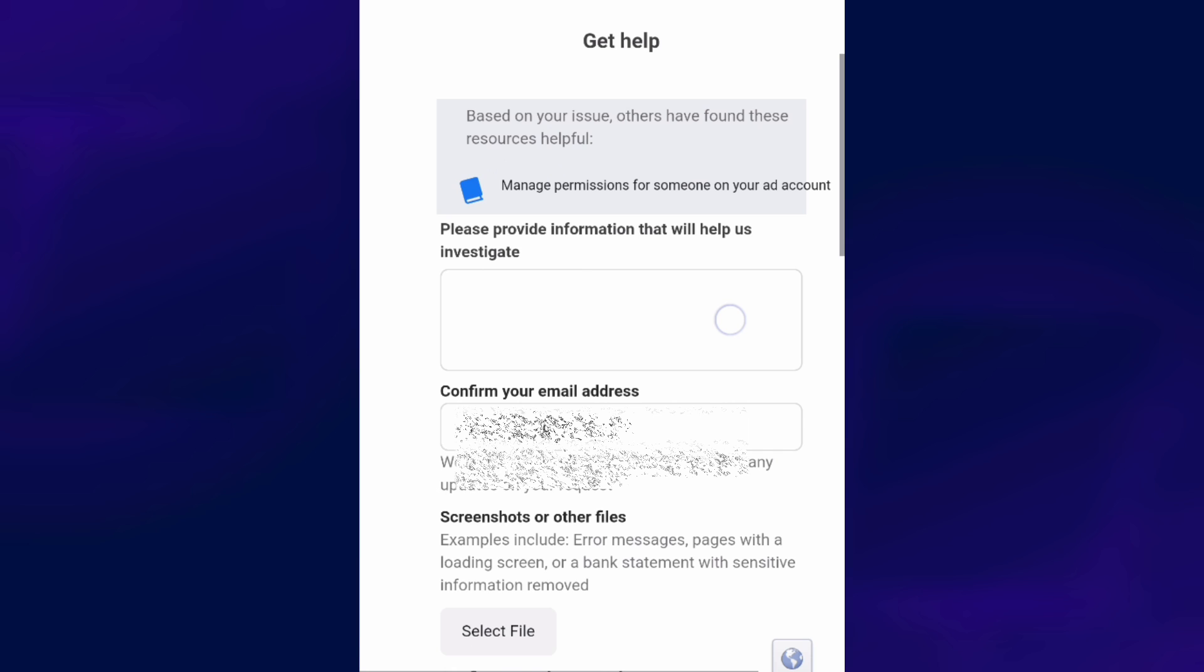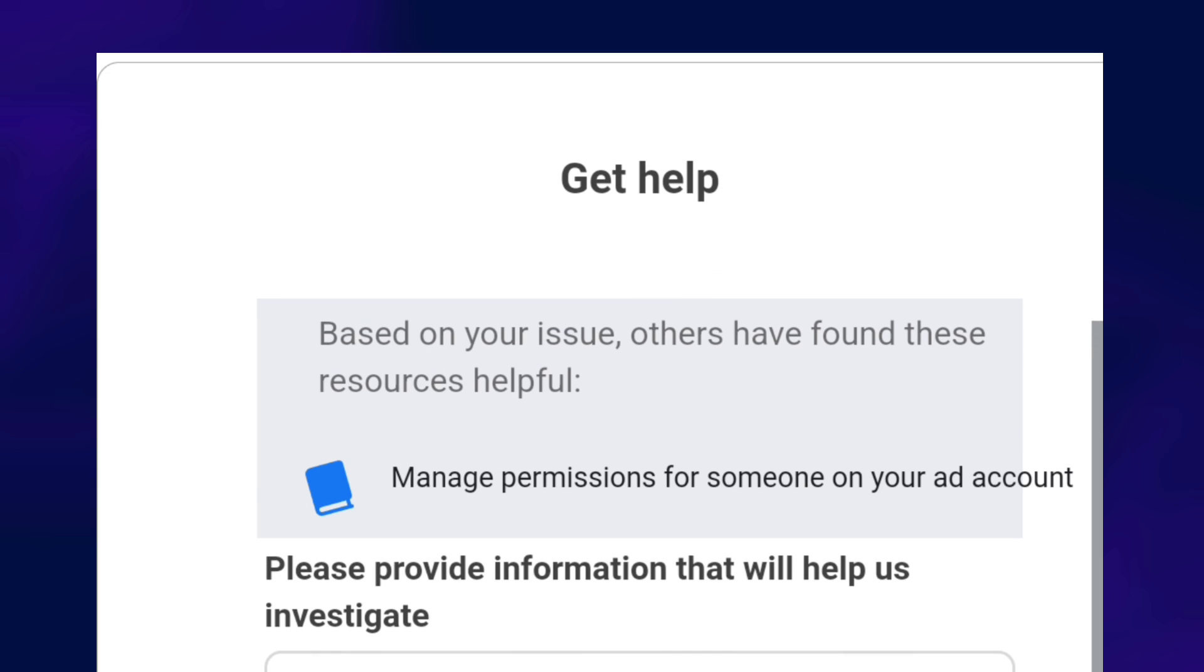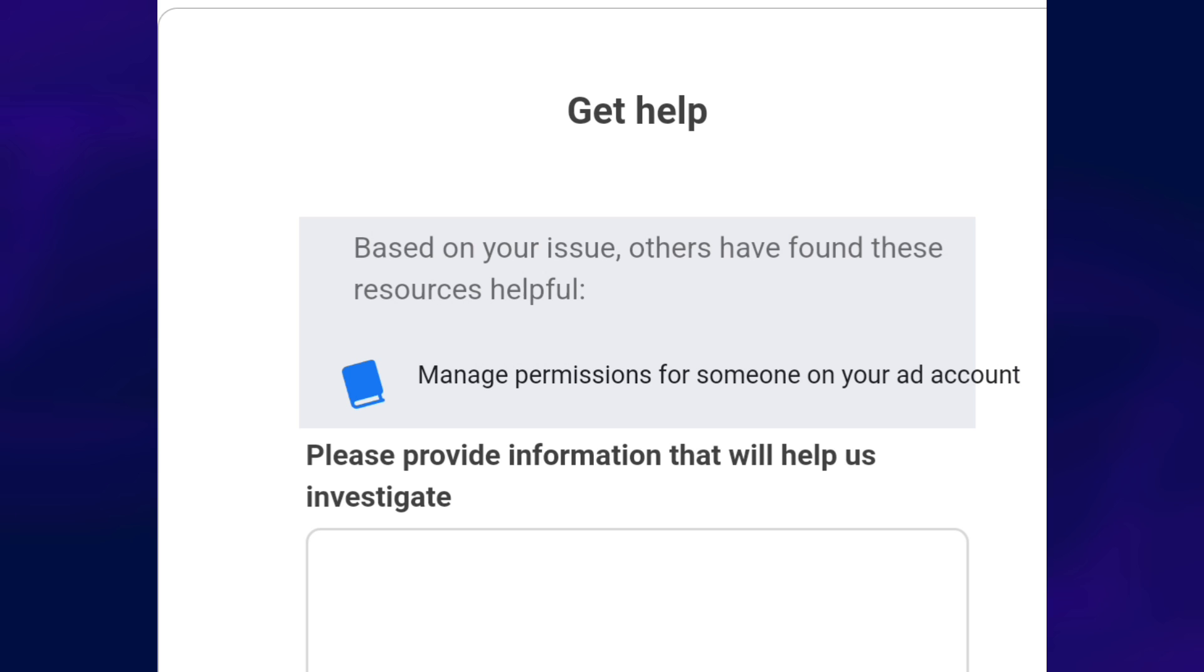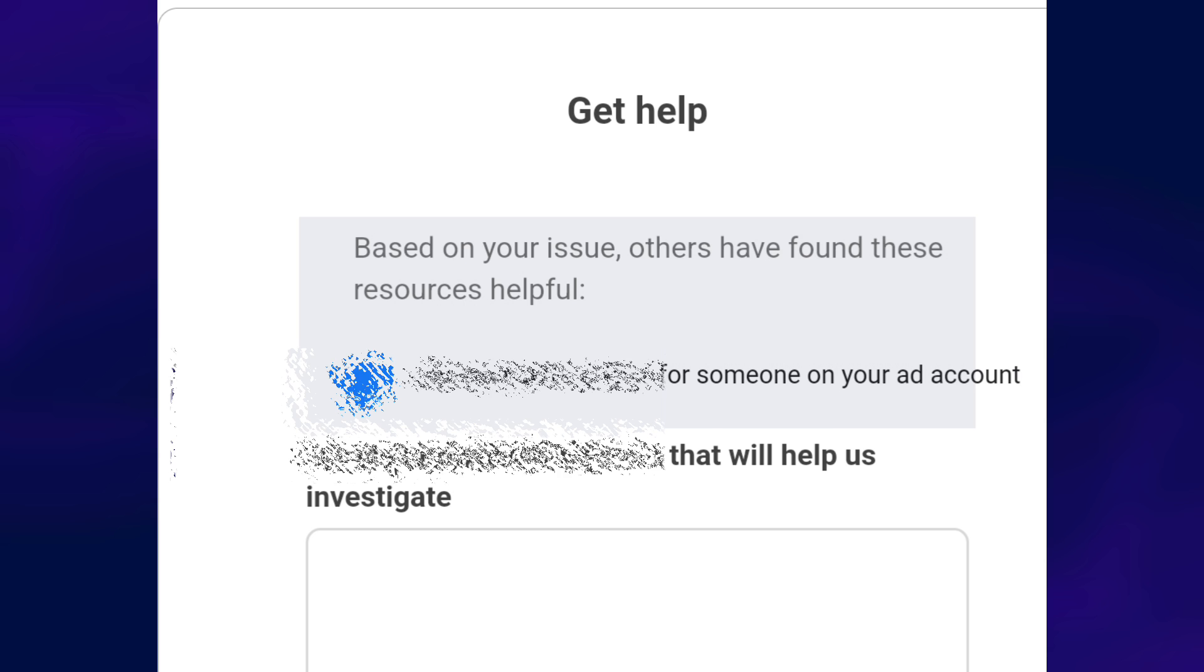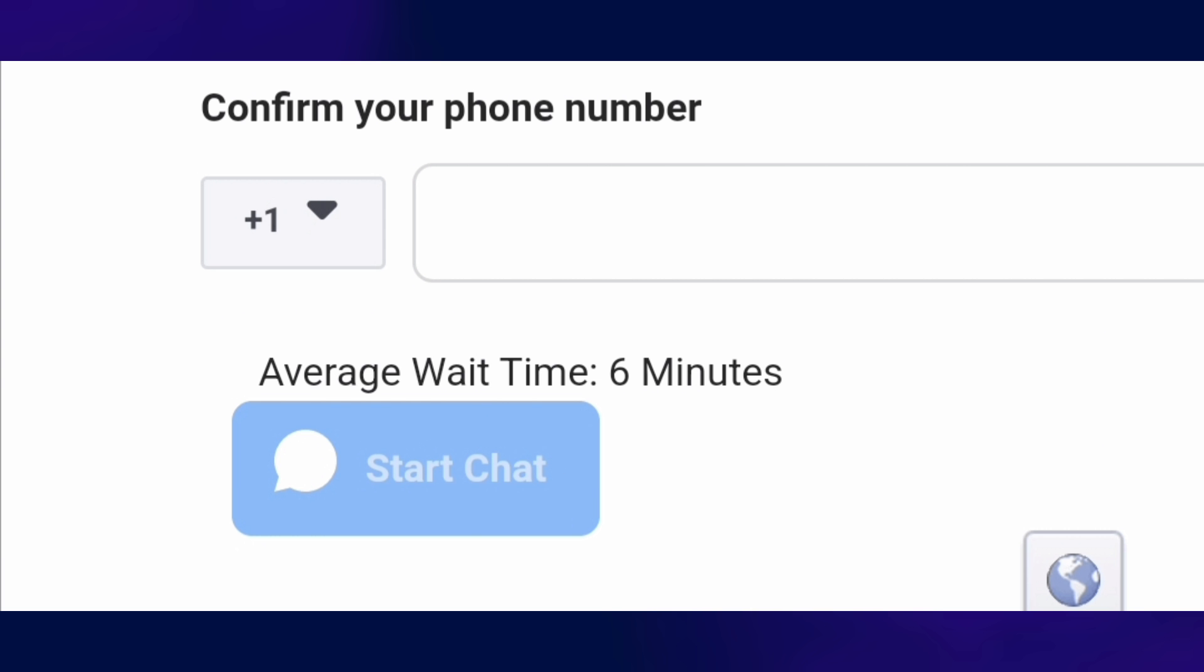And then, you are going to type here your issues. Explain your issues briefly and you're going to confirm your email address. And you're going to have to put your cell phone number here.